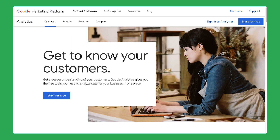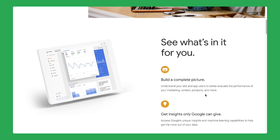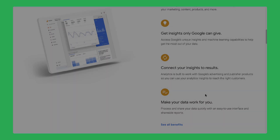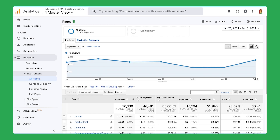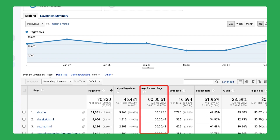If you handle marketing for your company website, you might use Google Analytics to see how many people visited your website, how often, and where they are located. Google Analytics is a free tool you can use to track and report website traffic. For example, you can see how many times a page has been viewed and how long viewers spent on each page.